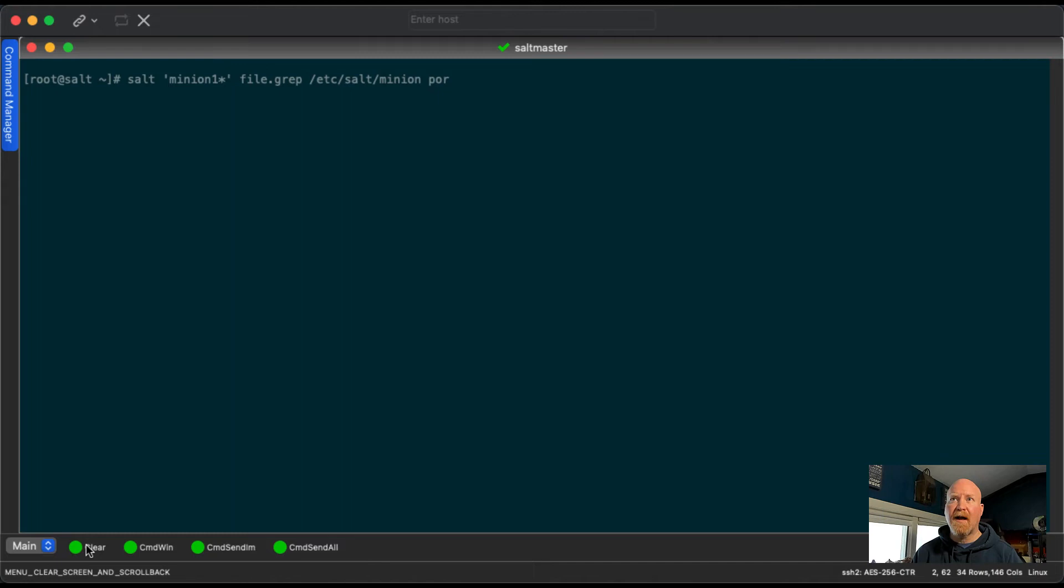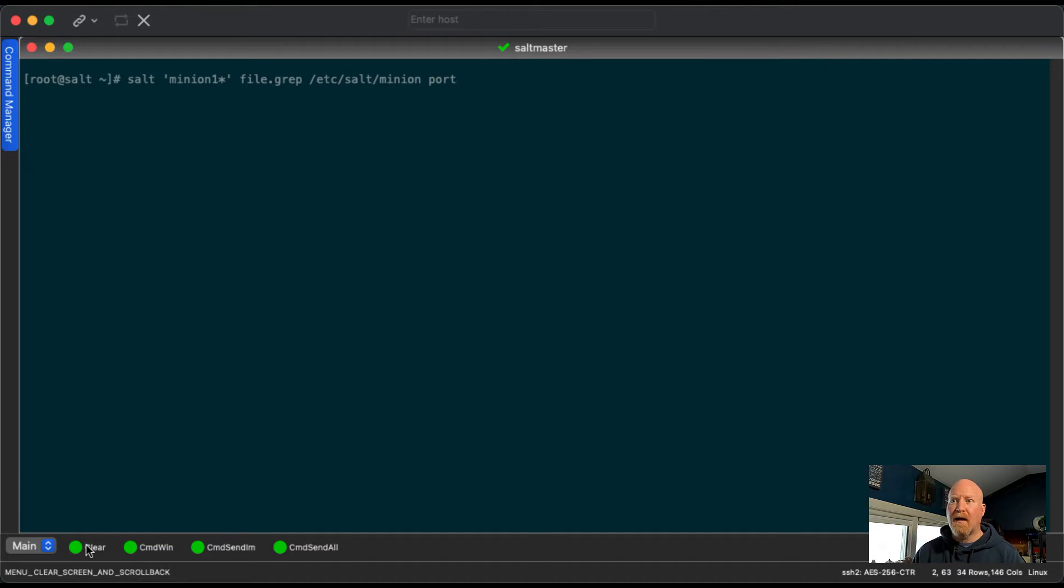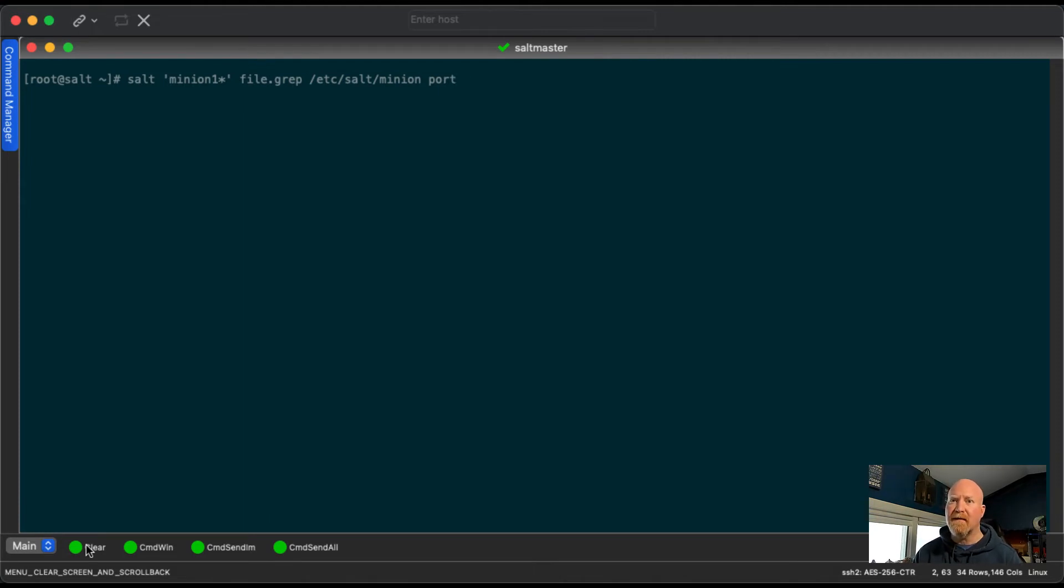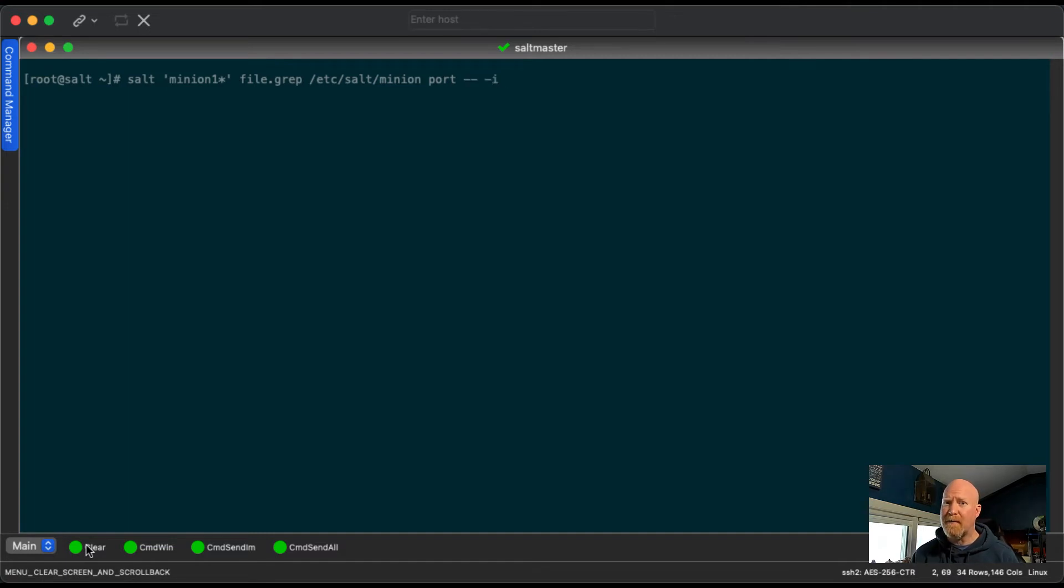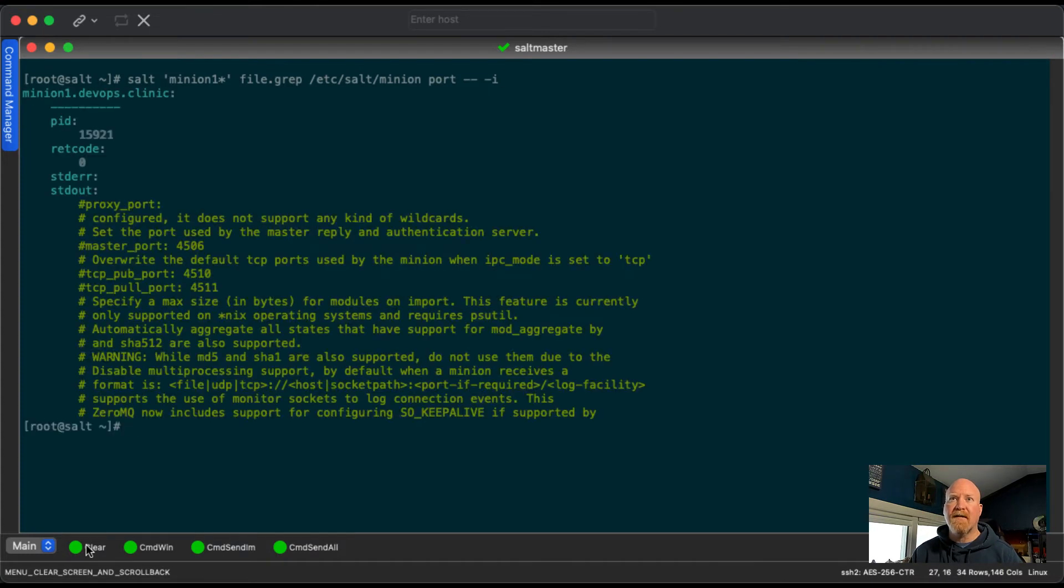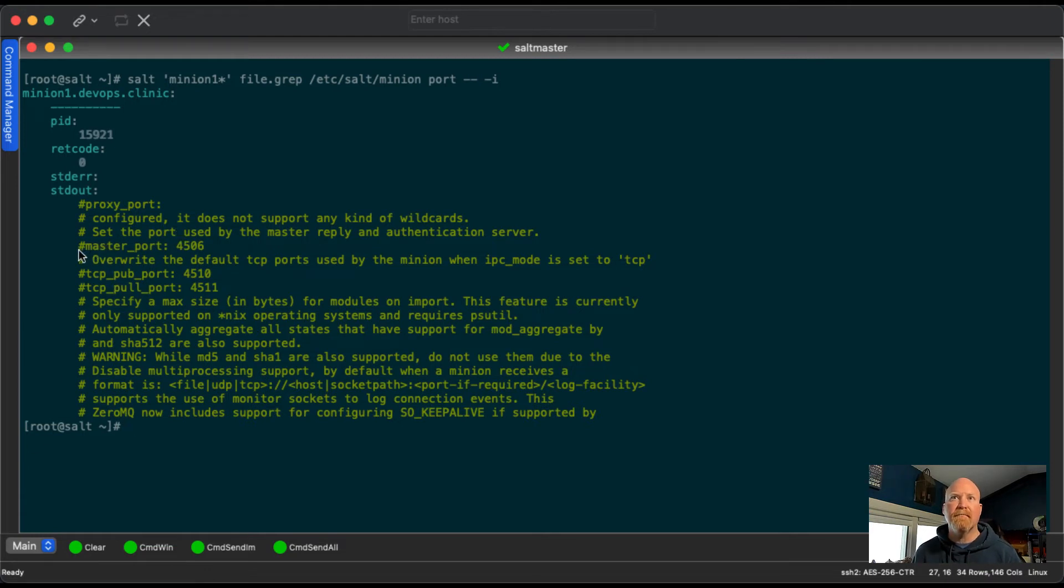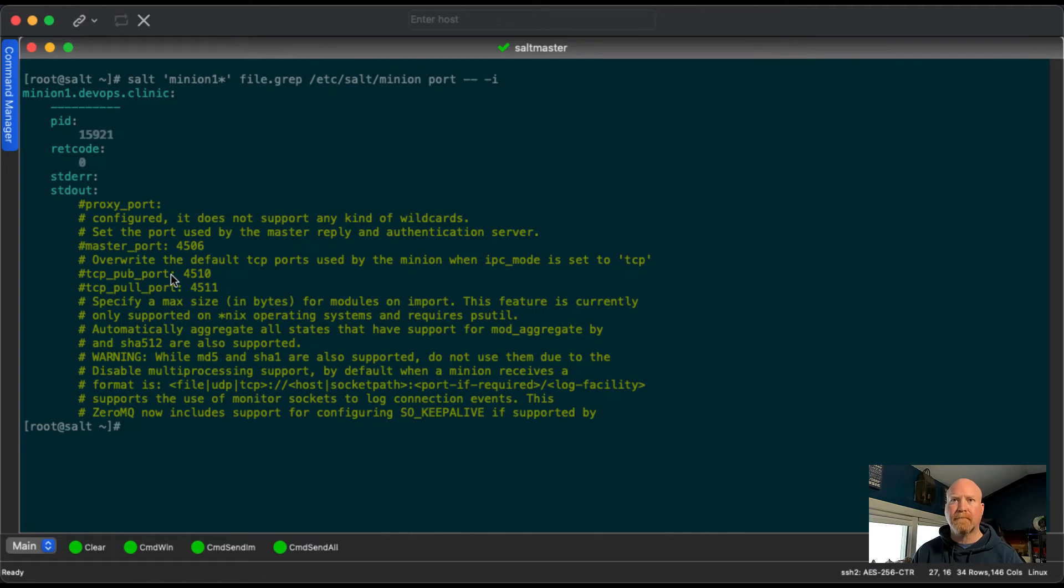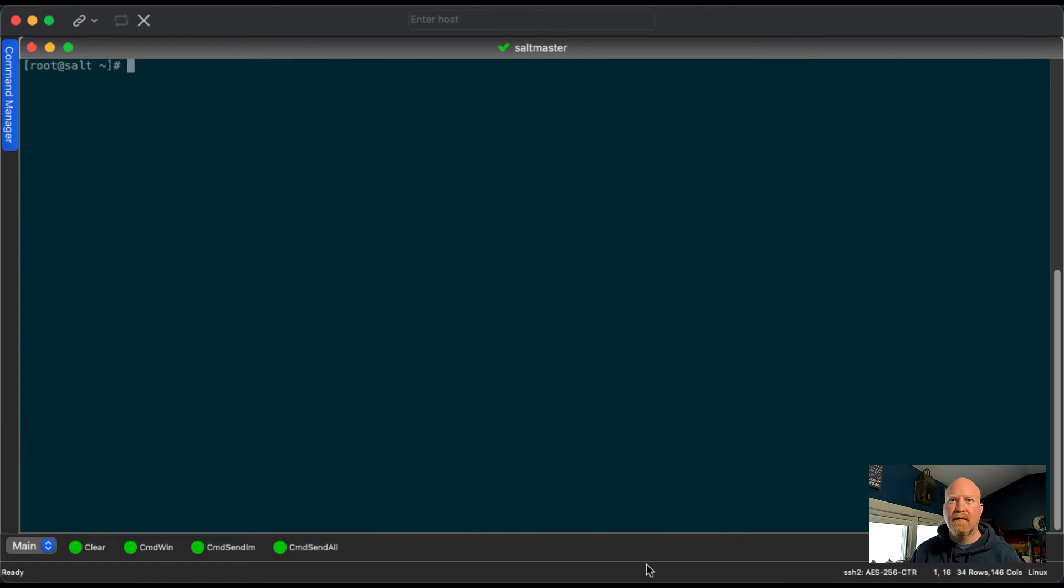So the file module has an option called grep. And we can specify the file name. And then let's specify port, we want to find what port is it using. If we were to just run it like this, no options, that would be just like typing grep port. But maybe we want to do case insensitive. And if you were to do -- -I, because grep -I is case insensitive. And any of the grep options can be placed in here. We can see here it brought back every line that had the word port in it. So set the port, master port, TCP pub port.